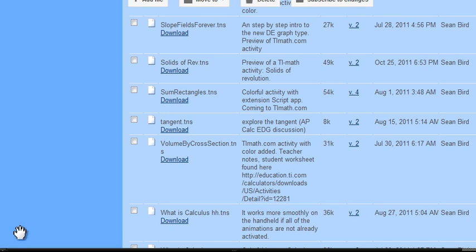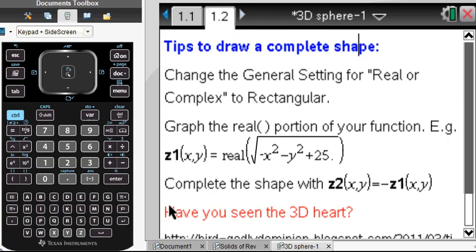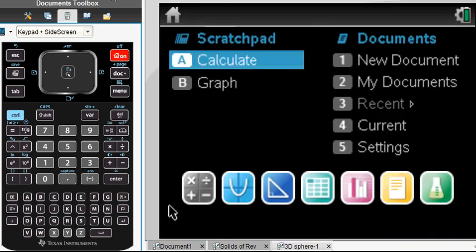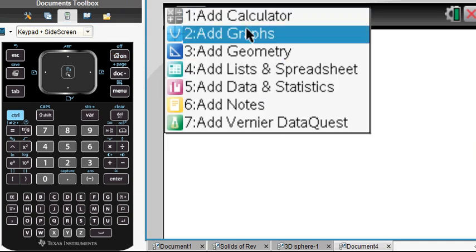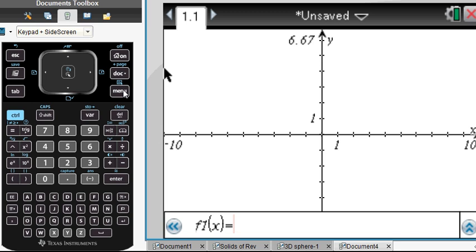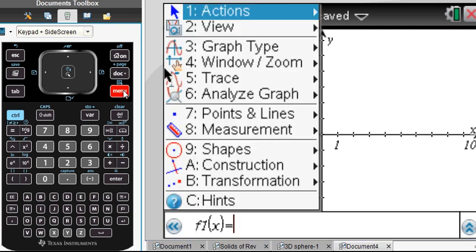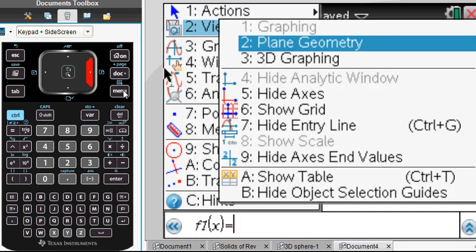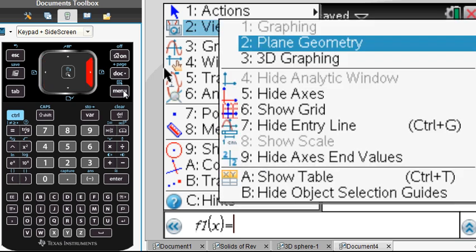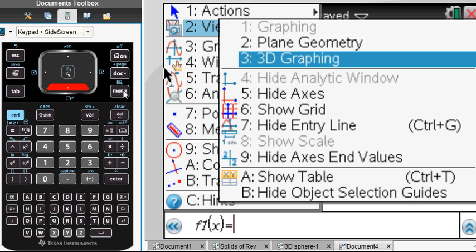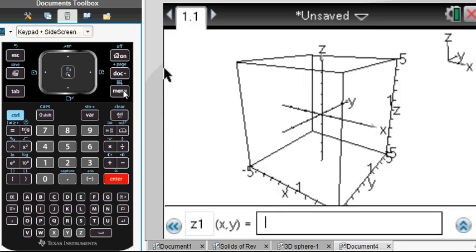Let's go back and take a look at the present situation. If we open a new document and go to Home to choose a new document, then pick Graphs — how do we do 3D? Like anything, if you press Menu, it's going to be under View. We just have to look for what makes sense. And it is a view — it's a 3D graphing view.